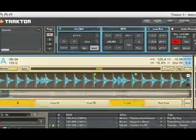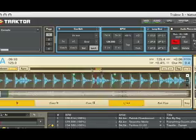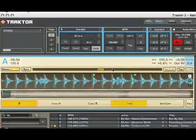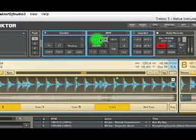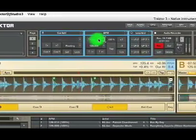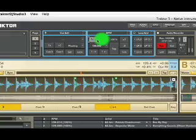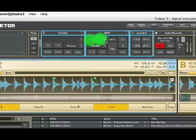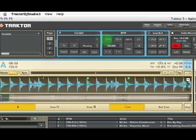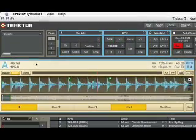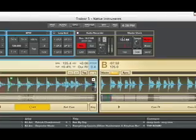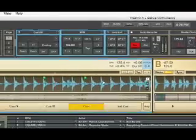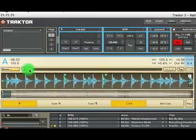Now we need to adjust the beat grid of this deck so it matches. So there it is. Now if we hit sync to sync up this deck to this master click, it will always be in time.